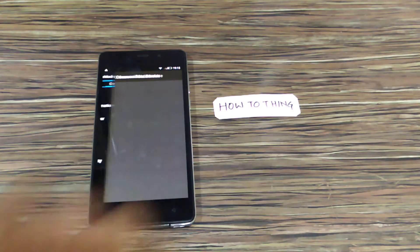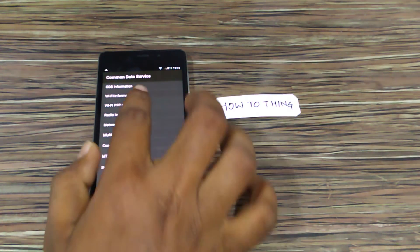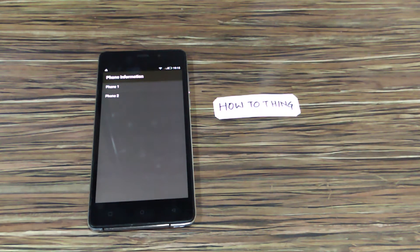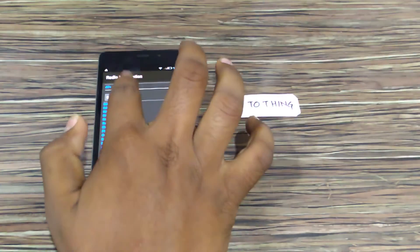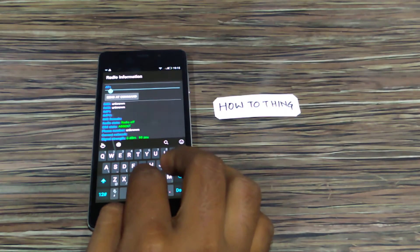You need to tap on CDS information and then click on radio information. Here you will find two options, as it is a dual SIM smartphone. First, I would enter the IMEI number for port one, that is SIM card one, and you need to enter this code.